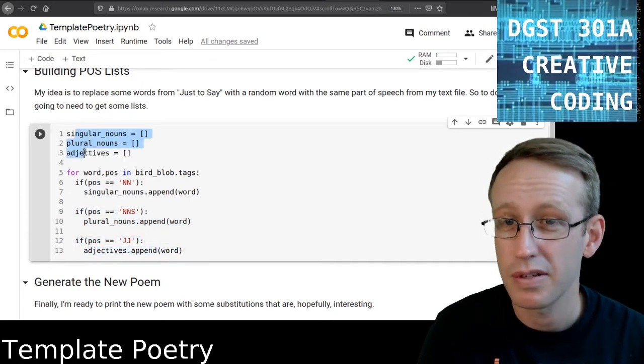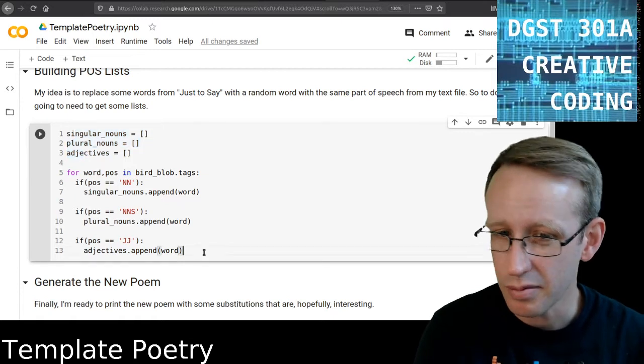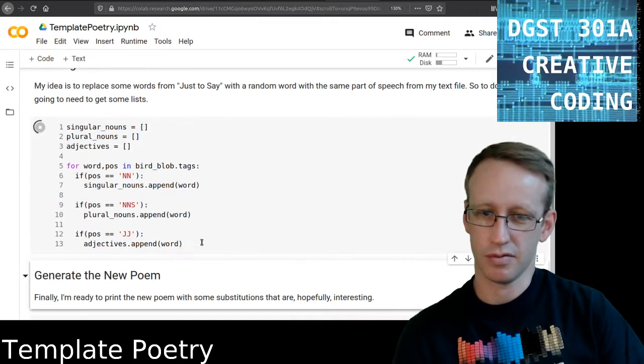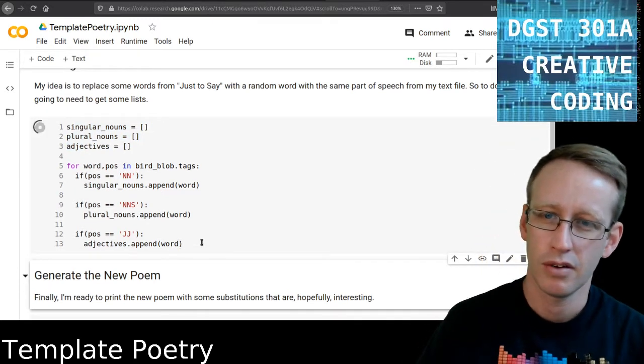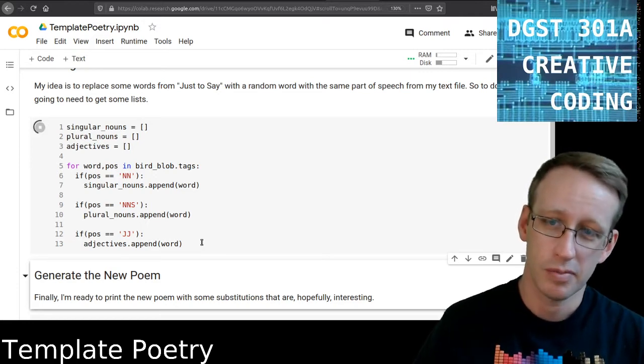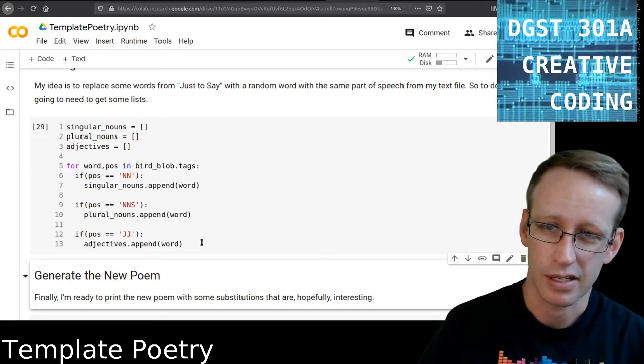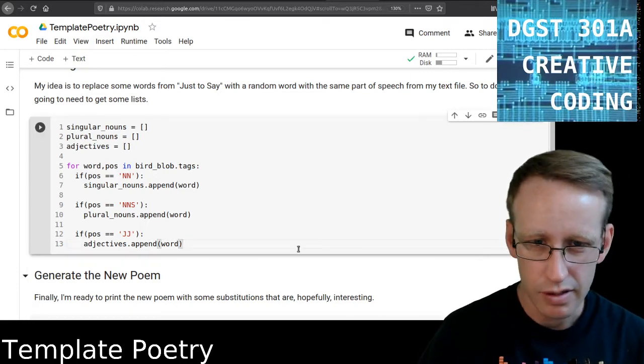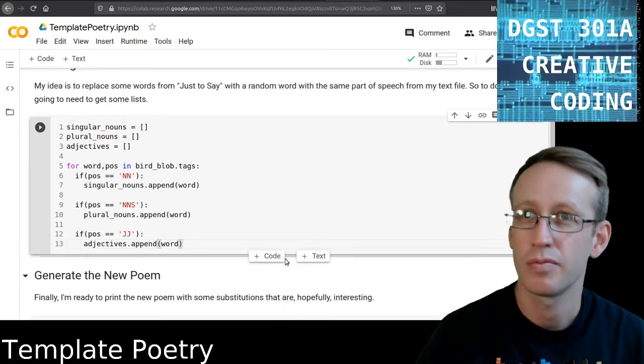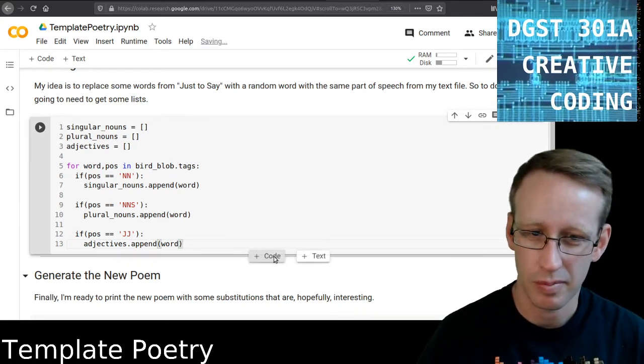So at the end of this, all three of these lists should have some content on them. And we can check that, but let's just run it first and see what happens. Sometimes this takes a few seconds. It's doing some work. And yeah, okay, that works.